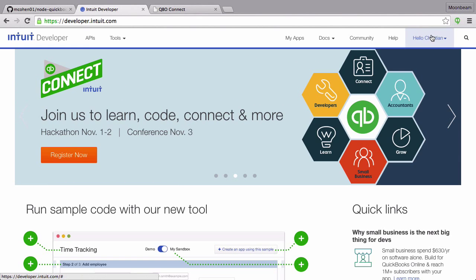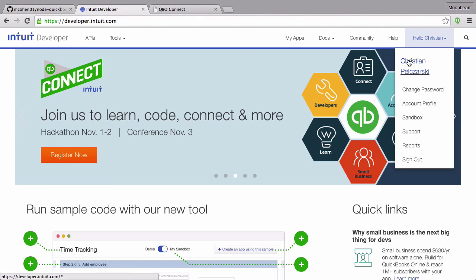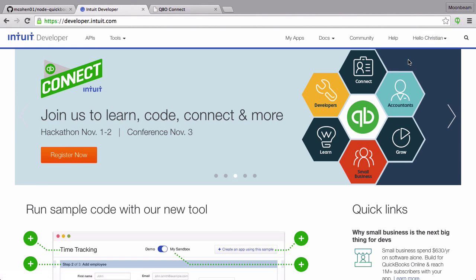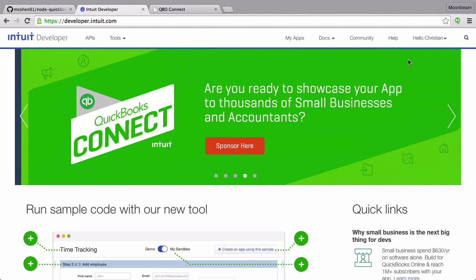If you're brand spanking new to this, you're going to need to go to developer.intuit.com, sign up. Very quick sign up. You're going to want to make a new app.